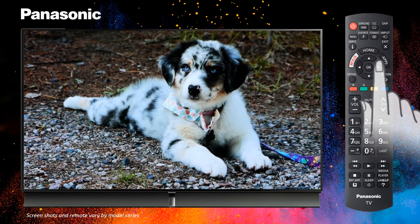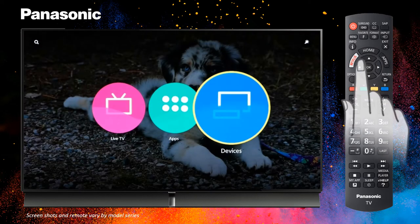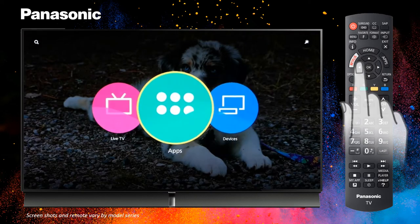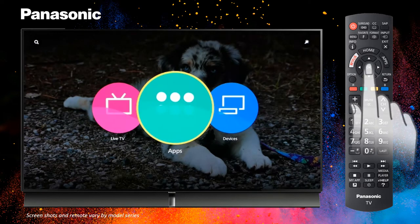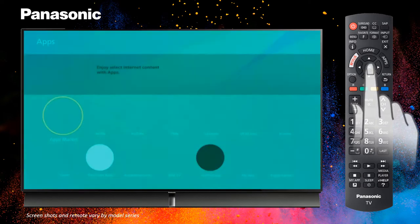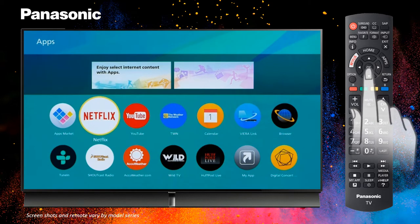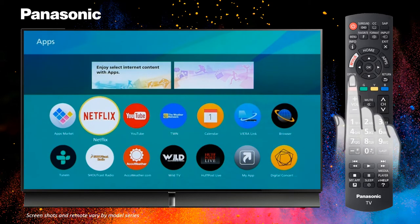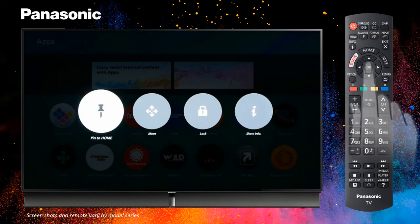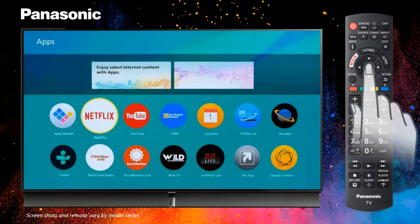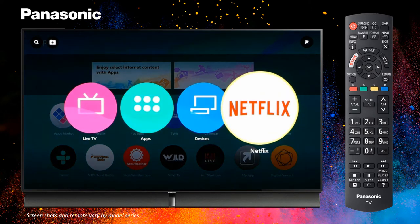To begin, press the Home button. Then, select the Content Location icon for the content you want to add. Select the content, then press the Option button. The Option menu appears. Select Pin to Home icon. The Content icon link is now added to the home page.